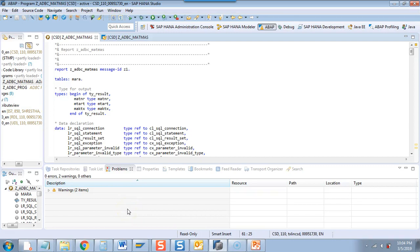In the previous video, we created an end-to-end ADBC program where we are consuming data from MARA and MAKT text. We are using all the eight steps which we have been discussing in this tutorial. And then finally, in the ninth step, we are displaying the output.